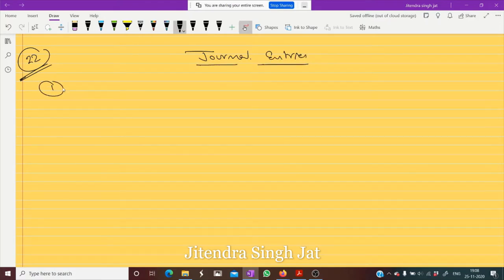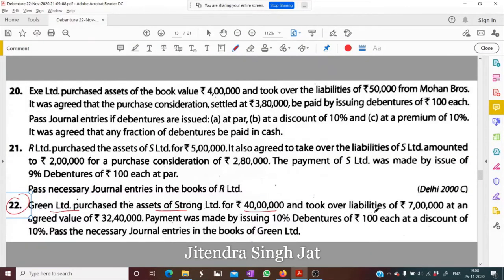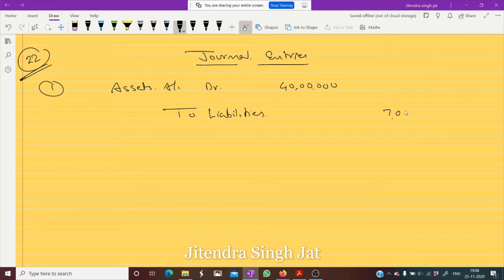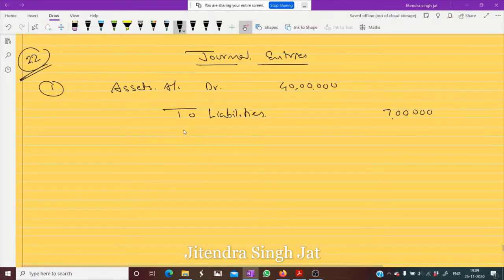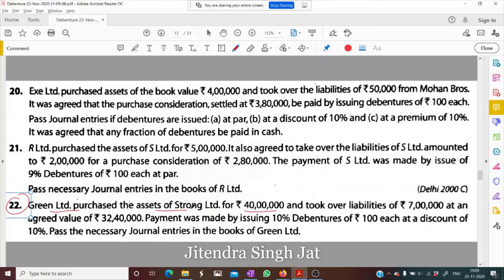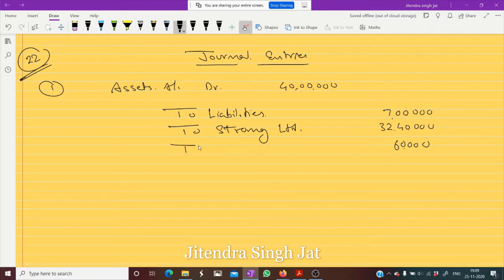Assets are purchased for rupees 40 lakh — assets account debit 40 lakh. To cover liabilities of 7 lakh, and the agreed value is rupees 32 lakh 40,000 to Strong Limited. So 32 plus 7 is 39 lakh, and 60,000 is remaining on the credit side, which means this is capital reserve.